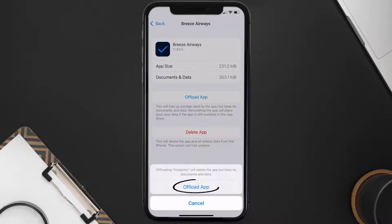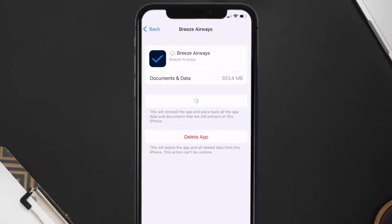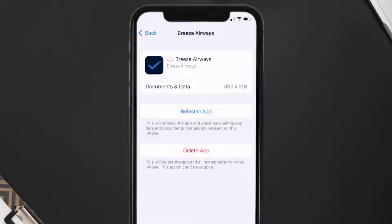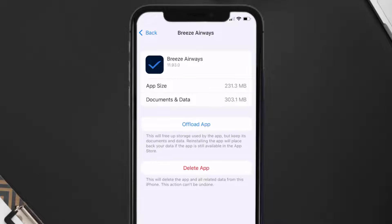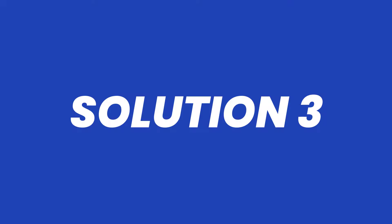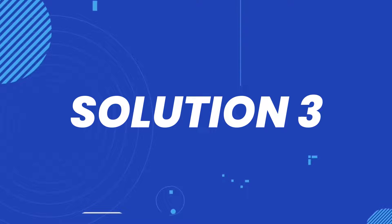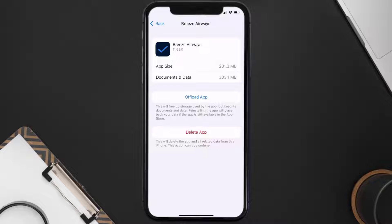Tap again to confirm. It'll take a bit for processing, and then a Reinstall button will show up. Simply tap on it to reinstall the app. This should fix the issue, but if it doesn't, you need to completely reinstall the app.